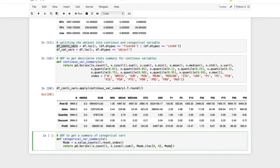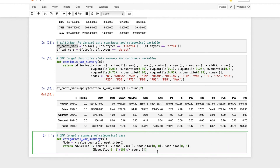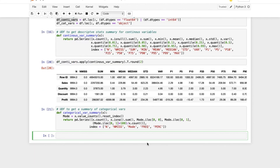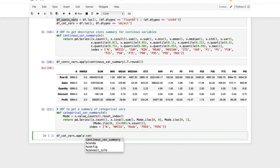Now let's get the mode, the frequency using index [0, 1], and a function to give you the percentage. Let's assign index names: n for count, n_miss for missing values, mode, frequency, and percentage. Now let's call this function the same way we called the continuous variable function — df_categorical.apply() calling the get_cat_summary function.